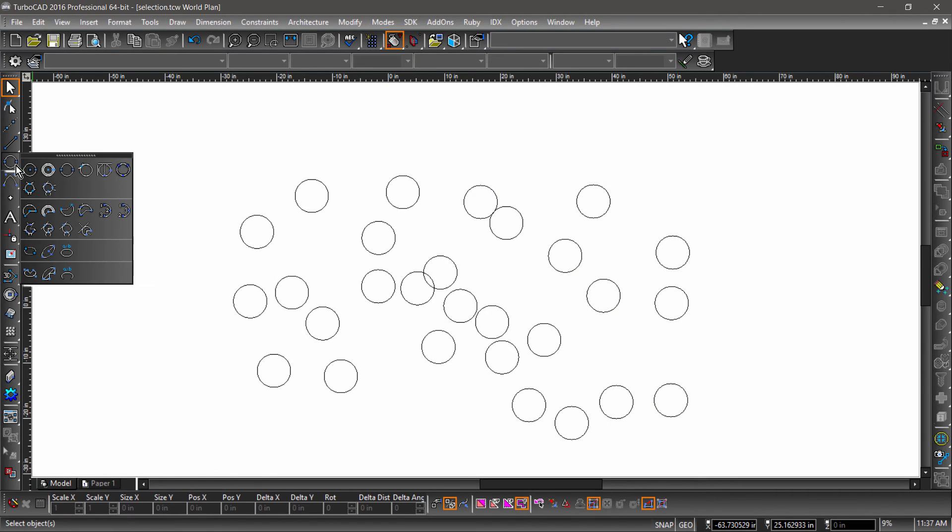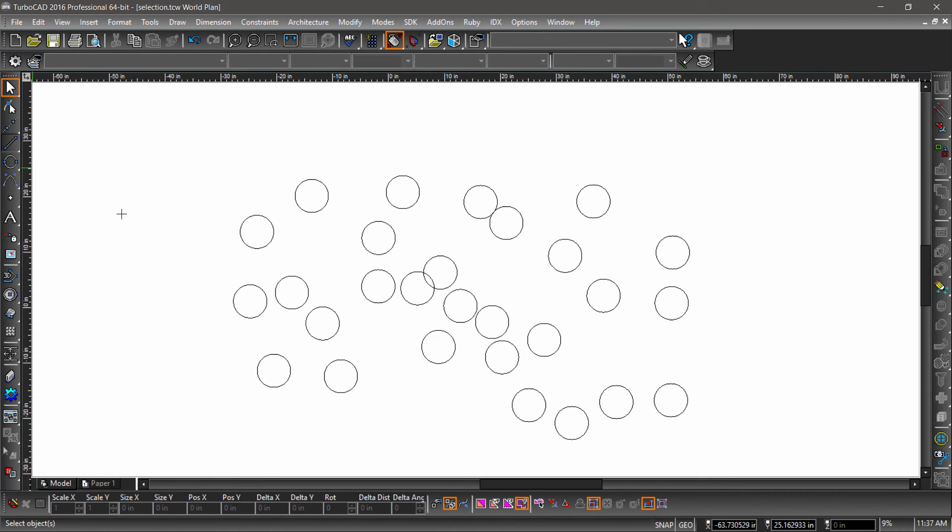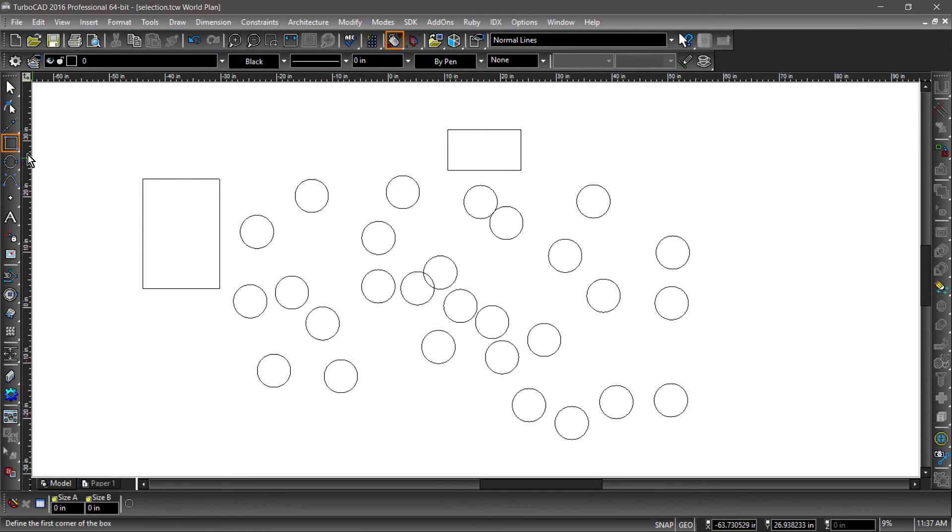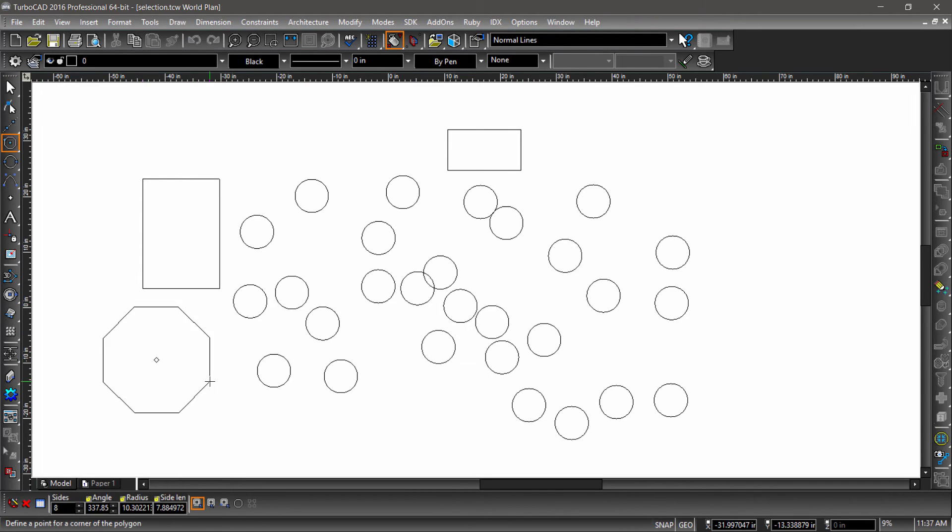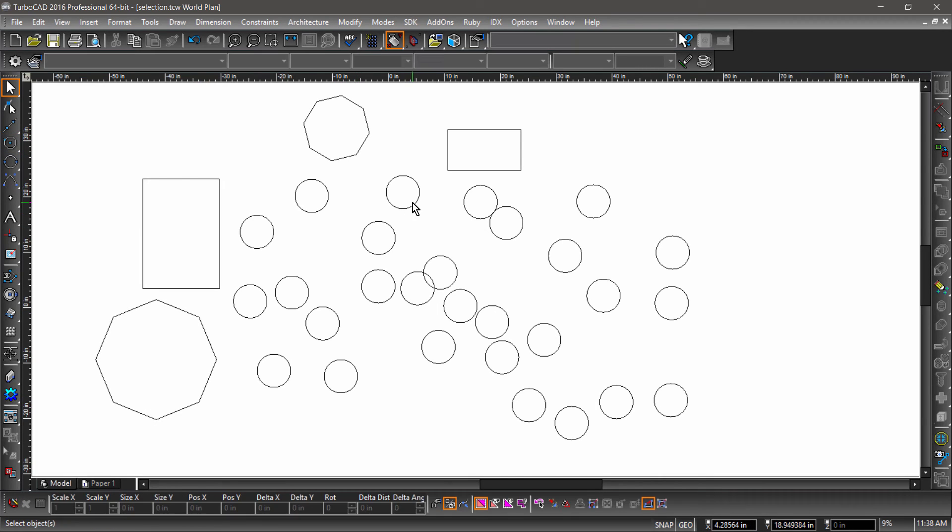We can also select entities based on certain criteria. First, I will add a little variety to the drawing we have on screen, adding a couple polygons and changing some colors, and even resizing a couple of the circles.